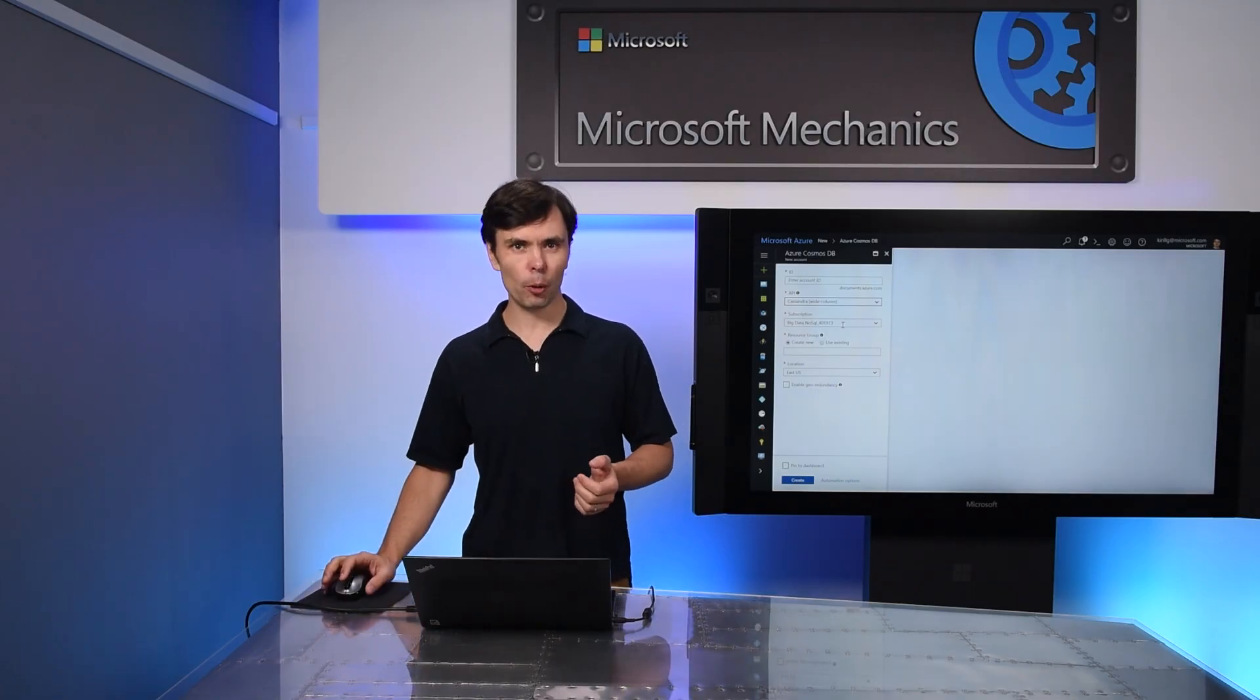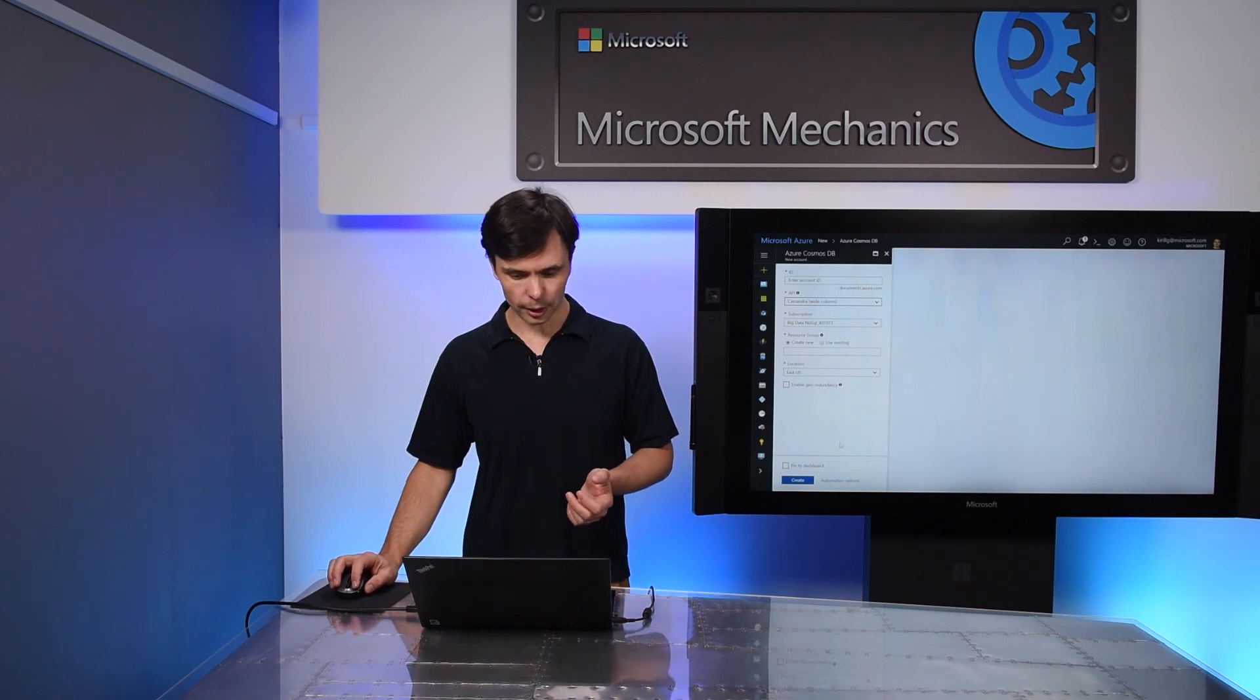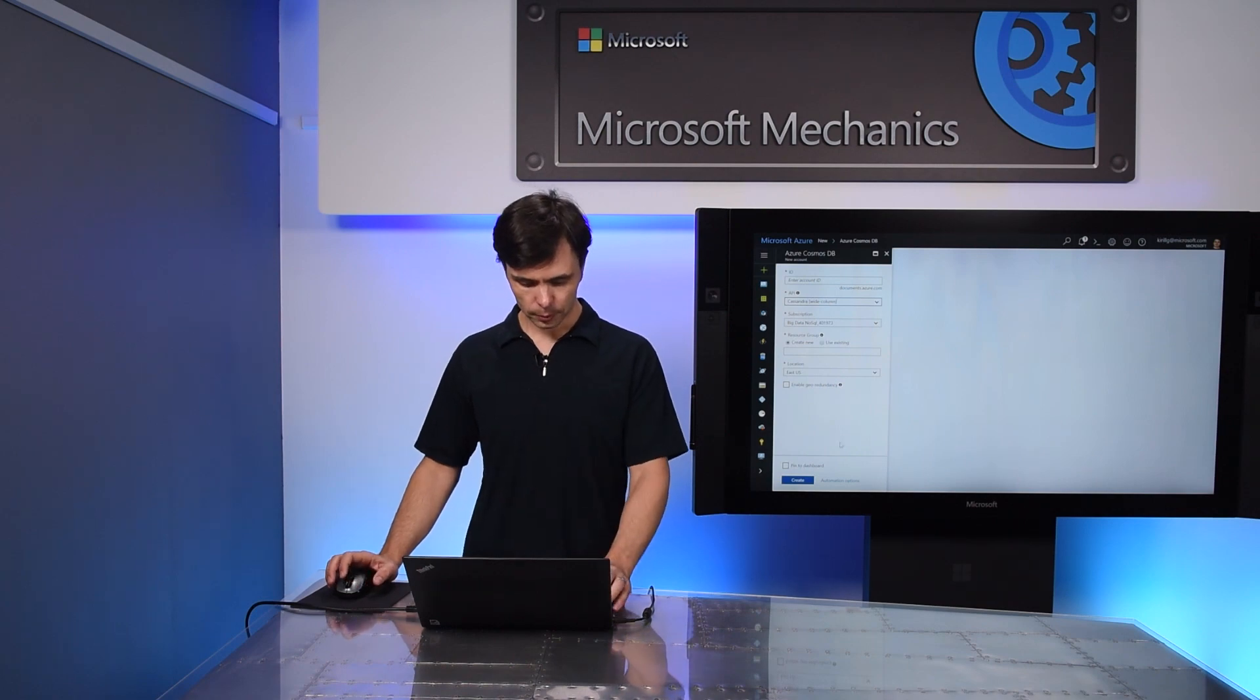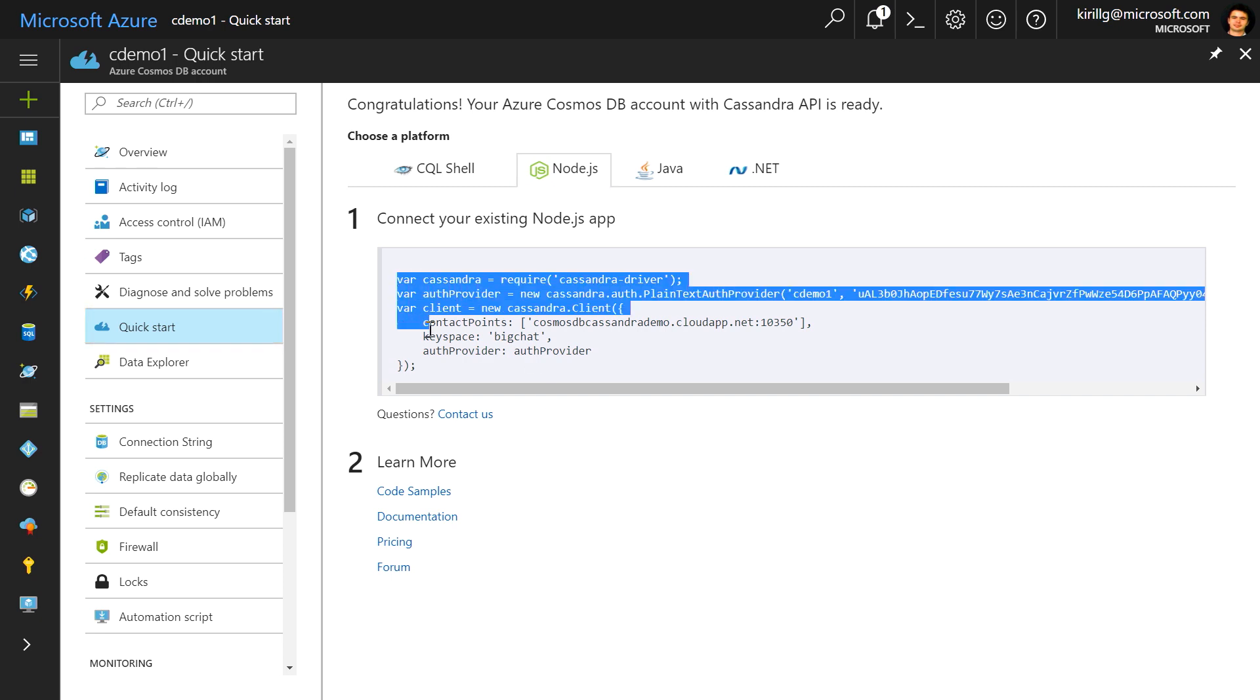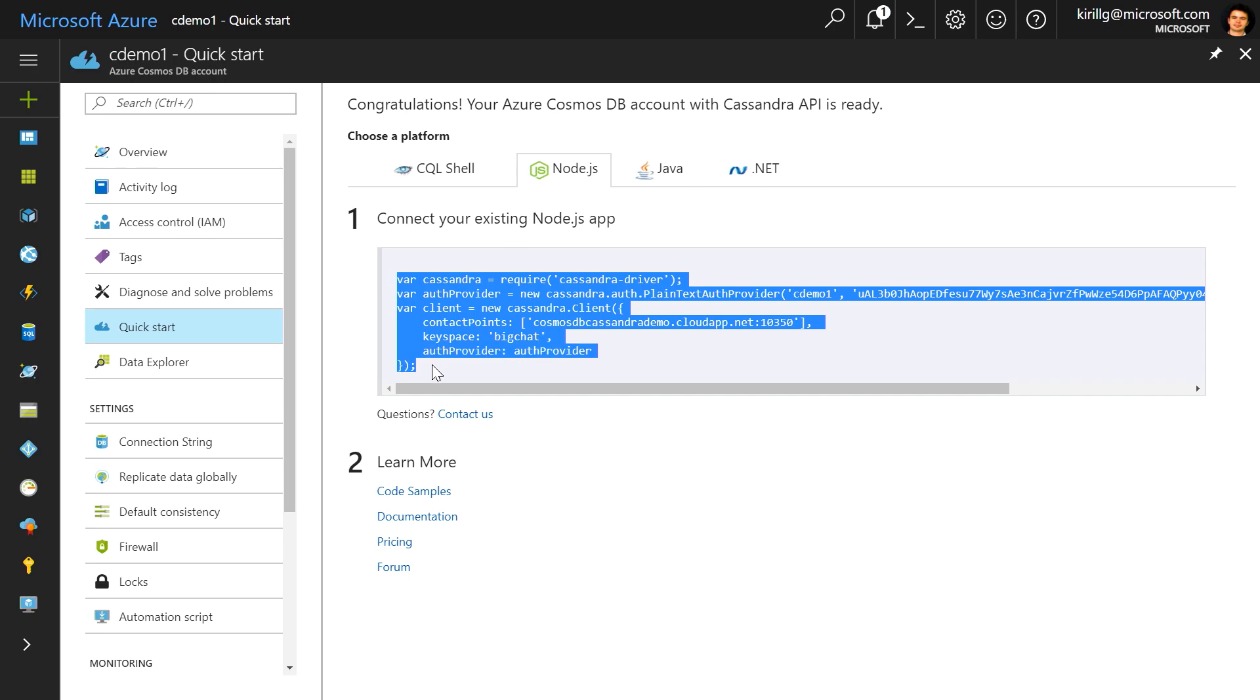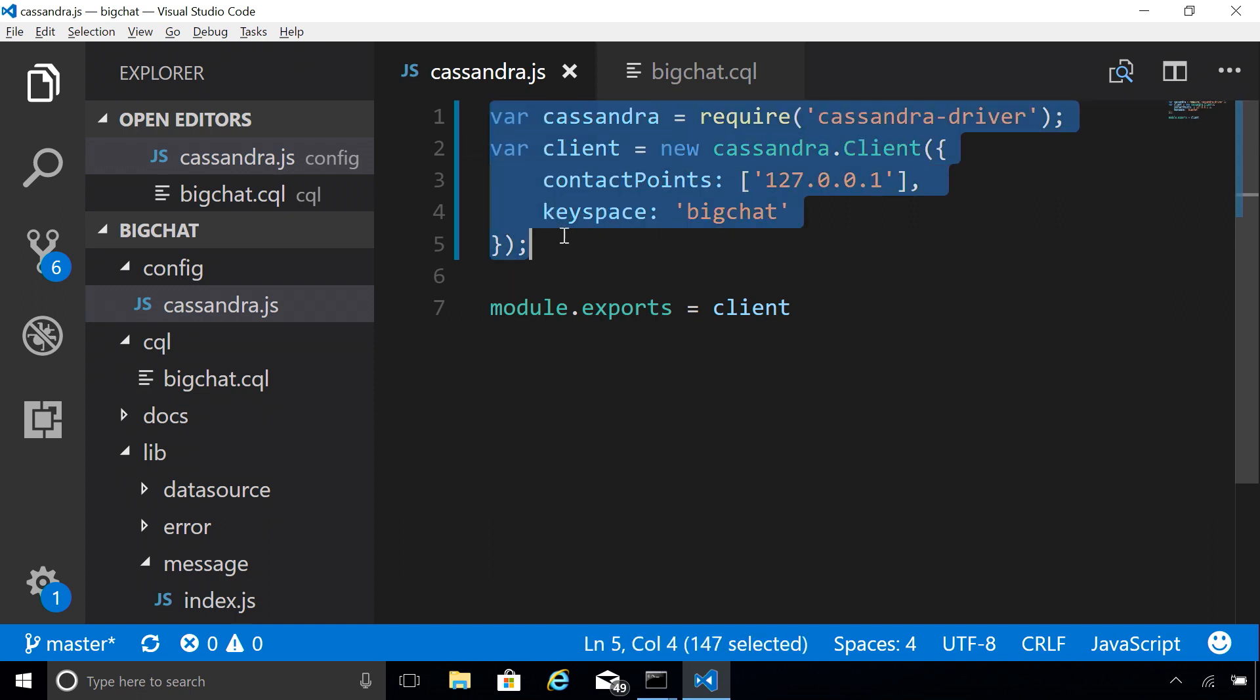Now it takes a few moments to create an account, so I've done it in advance. Once you create an account, the first thing you see is a quick start that guides you on the steps to connect your existing Cassandra application to Cosmos DB. For Node.js app, all I need to do is copy this snippet of code, go to my app in Visual Studio Code, and replace the Cassandra connection code with the code I copied.